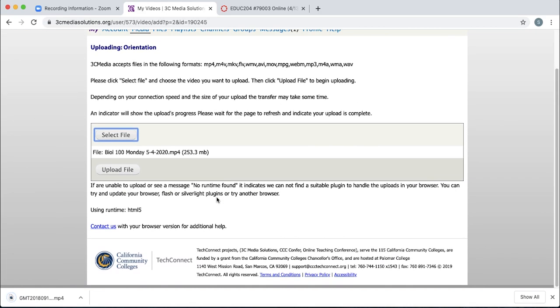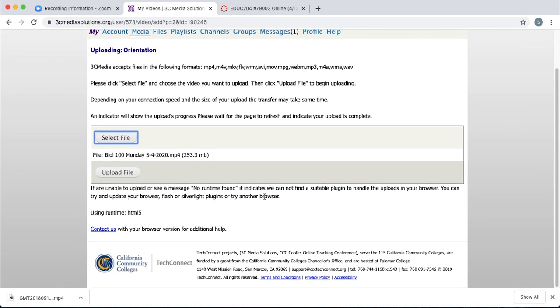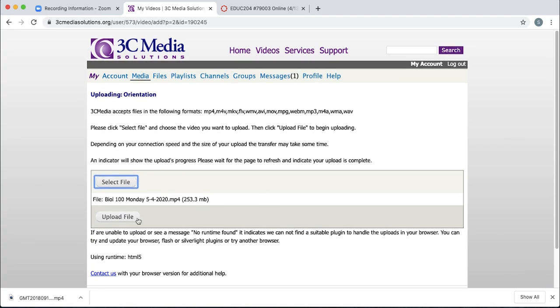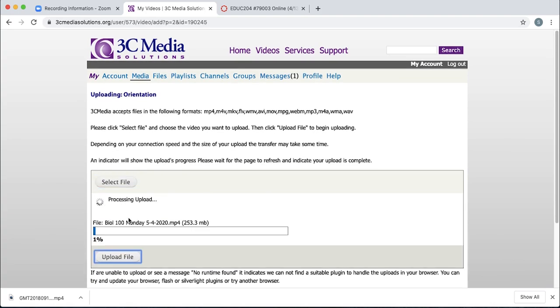All right, so once you click that, click the upload file button, and it will start to process.